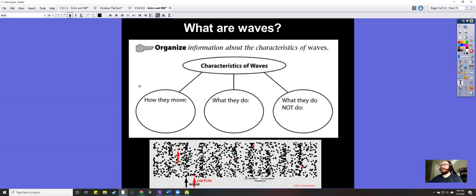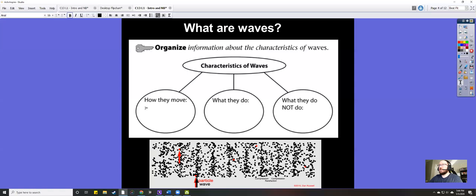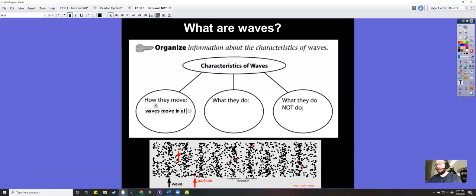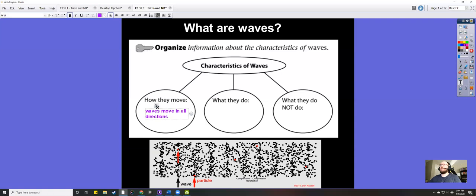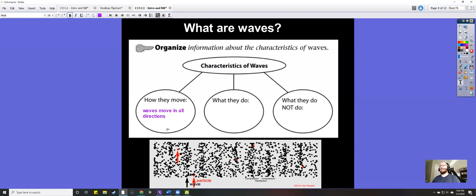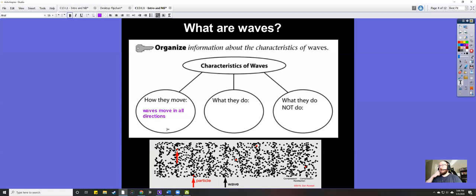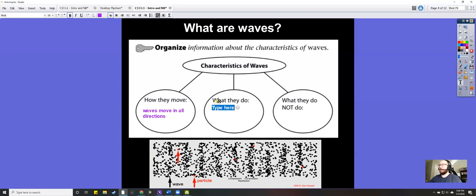Waves have special characteristics, but let's talk about the very basics first. How do waves move? Waves move in all directions. If you throw a rock into a pond, you'll notice the wave moves out in a circular direction — 360 degrees. It's not just one direction; it's all directions because we live in a 3D space.